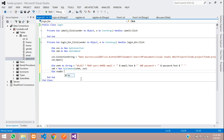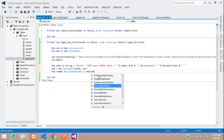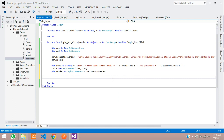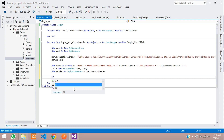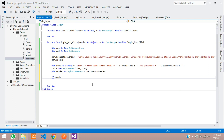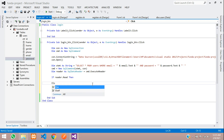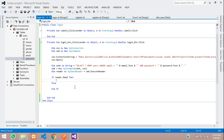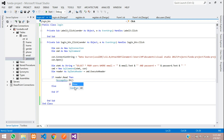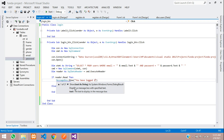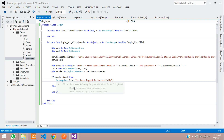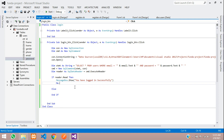Now write the If condition. If reader.Read() Then — if login is successful — show a message: MessageBox.Show("You have logged in successfully"). After that, hide the current form with Me.Hide().